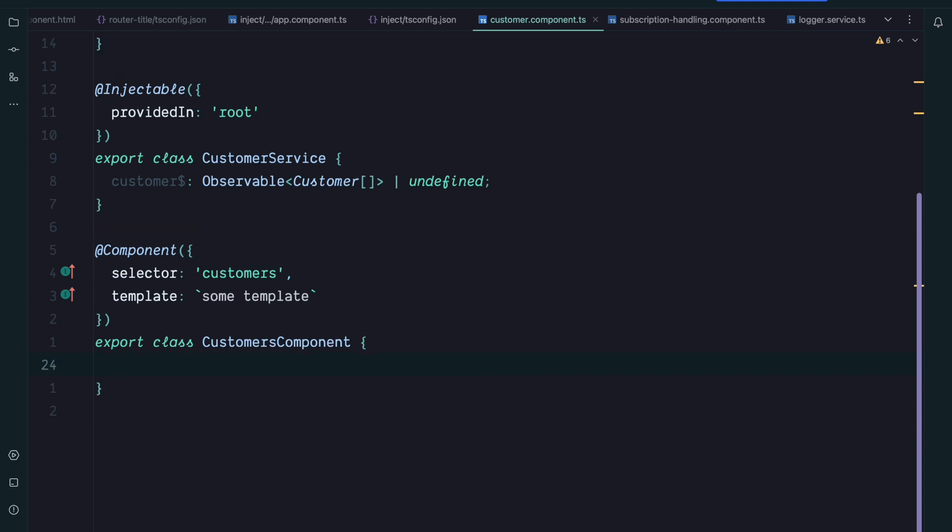Another case where inject can be useful is inject allows you to create compositional functions. So imagine we want to create a backend request to fetch some customers. So currently we would do it in the customer service, so we would add a constructor and inject the HTTP client.